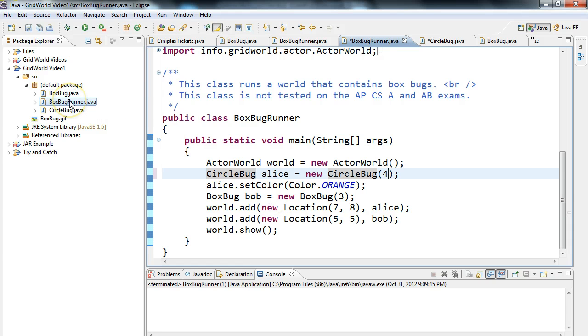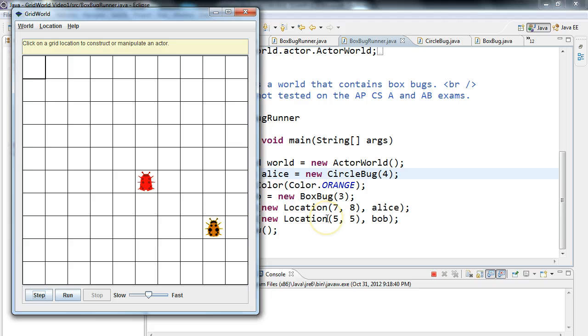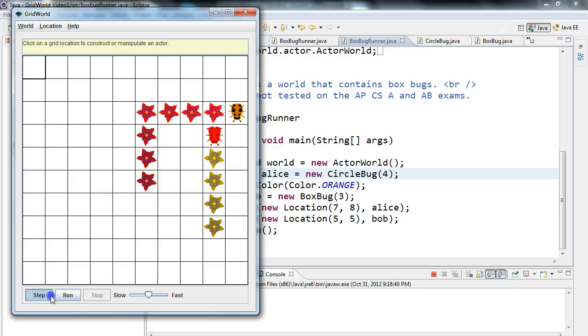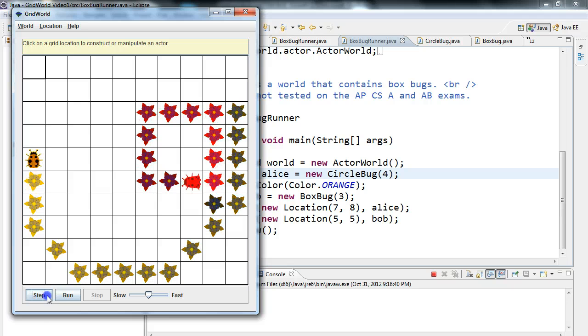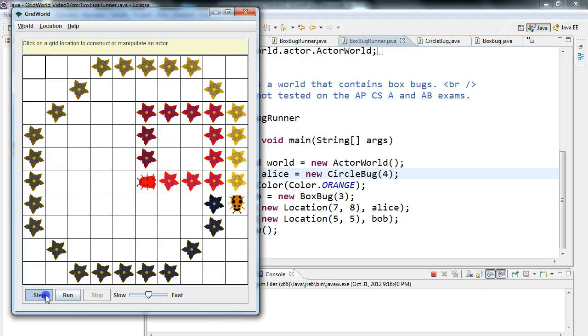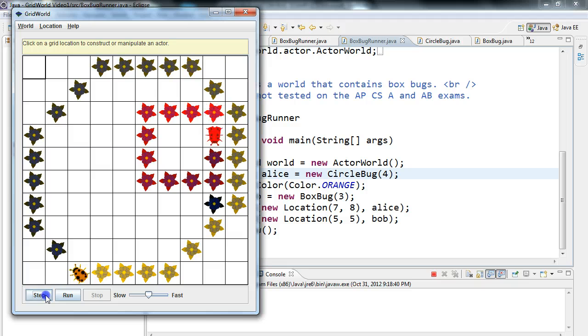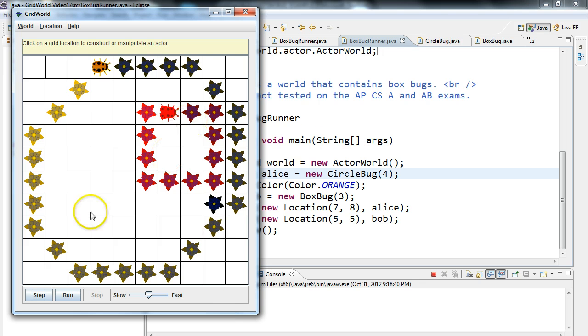So now we're going to run this. So we run it. Perfect. So if we step through this, well, unfortunately, it's a little hard for space, but there it goes. So CircleBug now, it makes a circle as opposed to making a box.